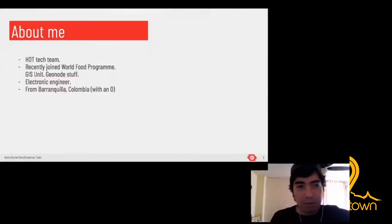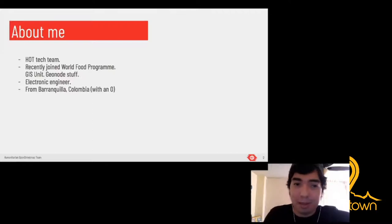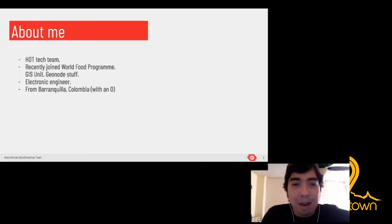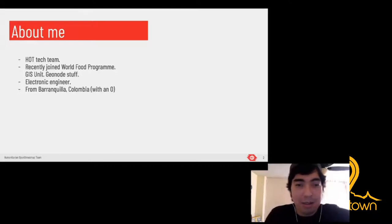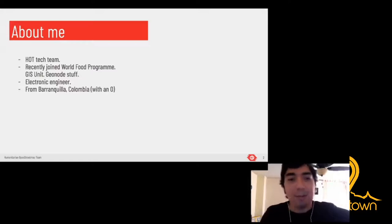I joined the HOT tech team last year, first working on Map Campaigner, then migrated to Task Manager. I recently joined, in March, the World Food Program GIS Unit and am doing some work in Geonaut. My background: I have a Bachelor and Master in Electronic Engineering. My thesis or research project was related to computer vision, and I'm from Barranquilla, Colombia.